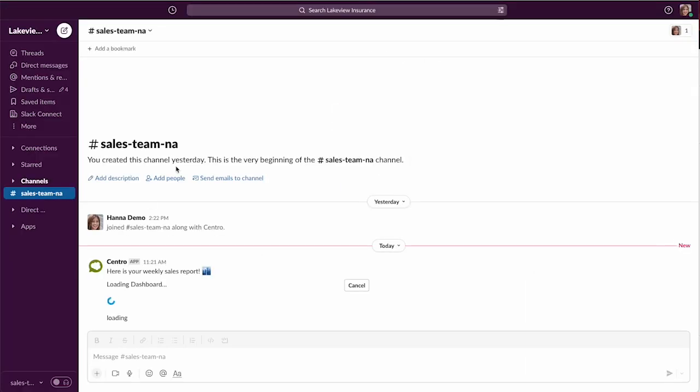Here's our Slack channel sales team North America. You can see our message with our emoji, and now it's loading the dashboard.